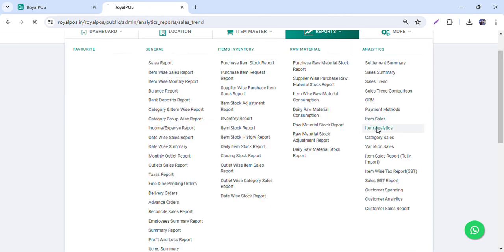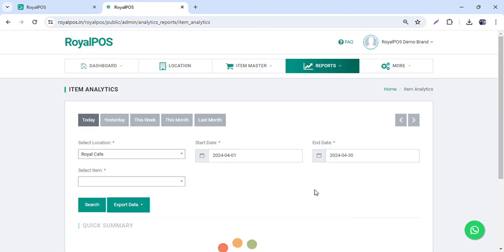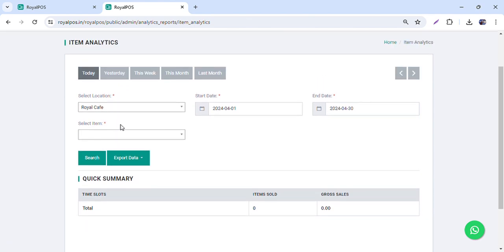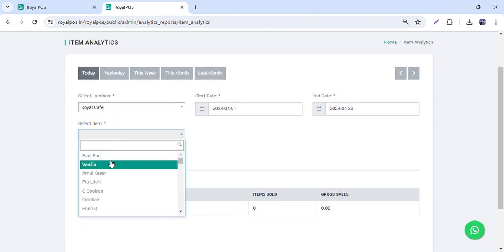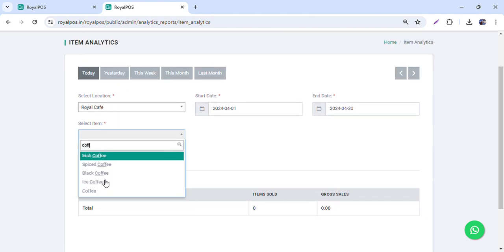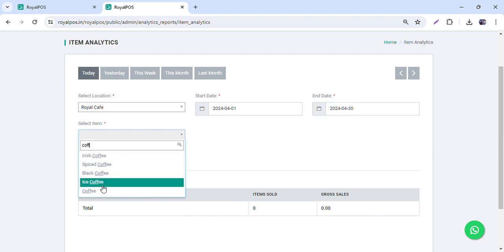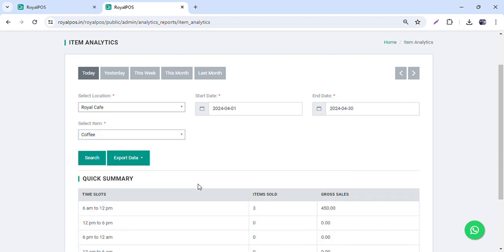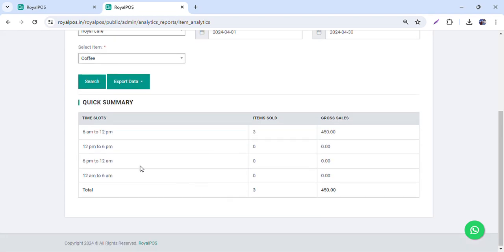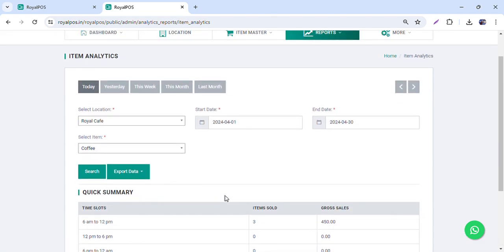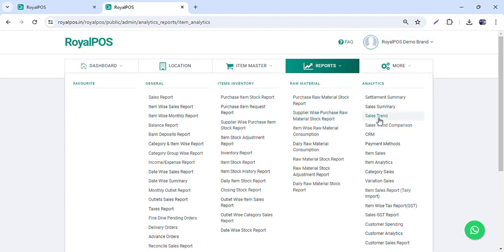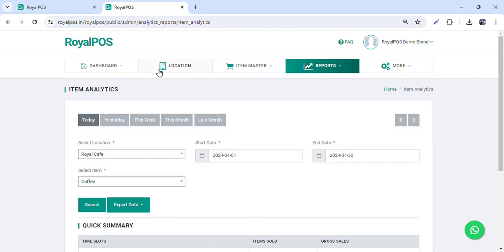You can check timing and which dates are performing well. There is also an item analytics feature where you can select a particular item and see what time slots it is being sold in — that is also available.